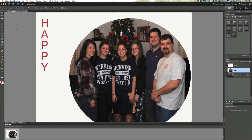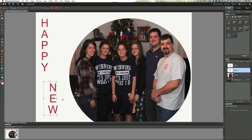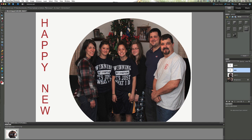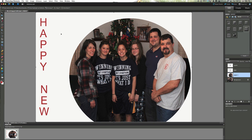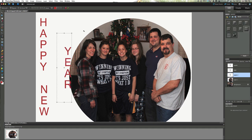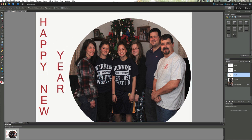Once we get that where we want, let's click on another text box and type in NEW. You can hit Enter or click the checkbox to lock it in. Select the move tool and move this over. We want to leave enough space for YEAR. So let's draw that text box out and type in YEAR, hit the checkbox, then use the move tool to position it. Happy New Year.